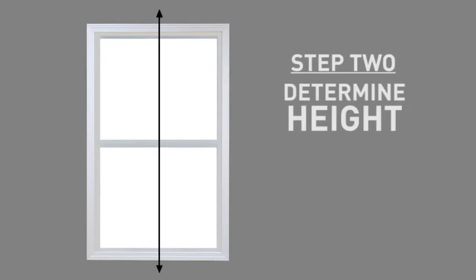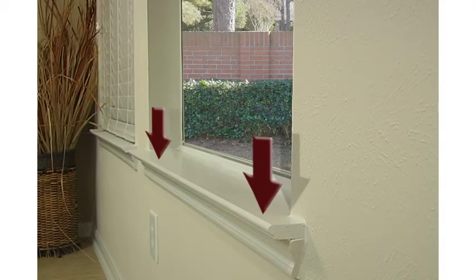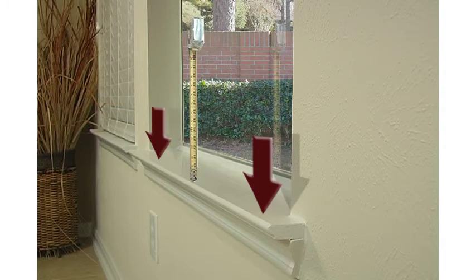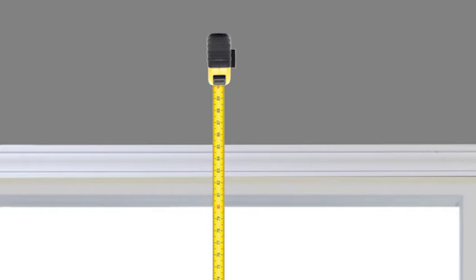Your second step is to determine the height of the blind you will order. If your window has a protruding sill, start from the sill and measure three inches beyond the top of your window opening in order to accommodate for mounting hardware.